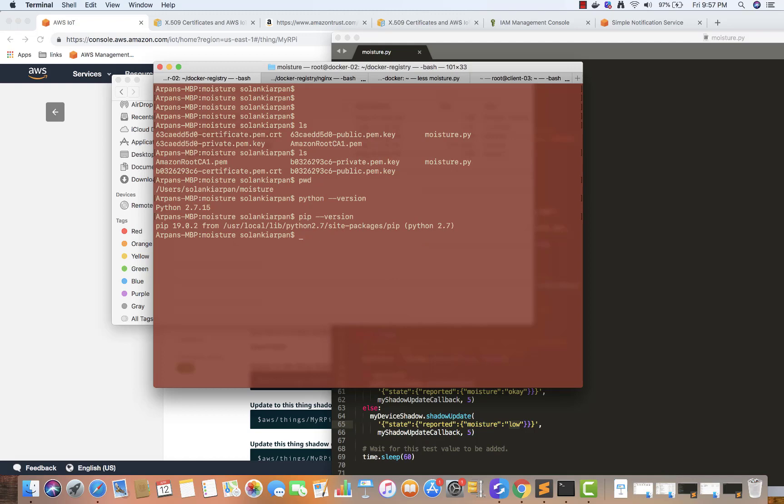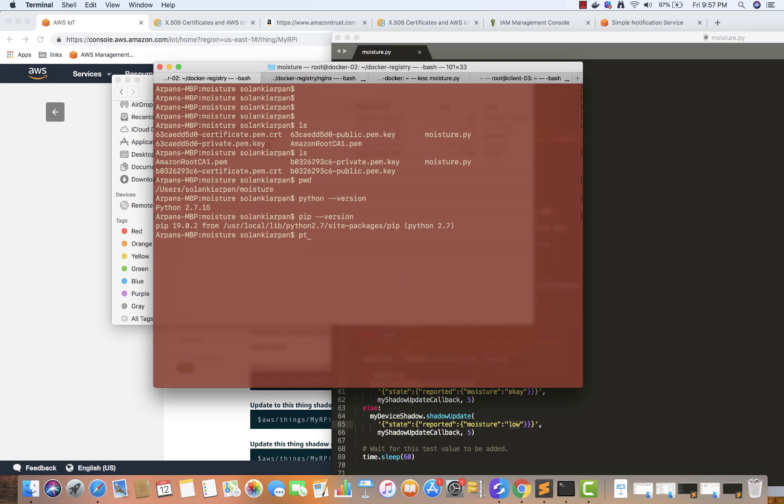I'm going to do python moisture.py and then hit enter.